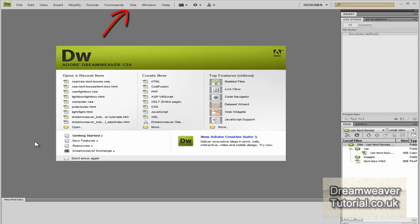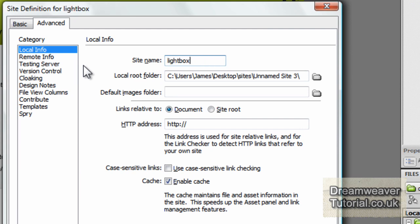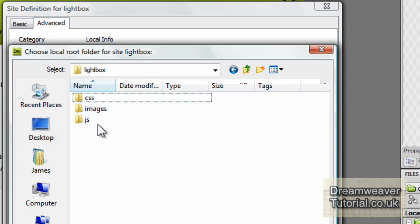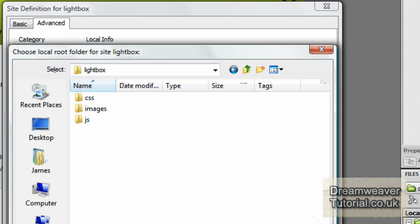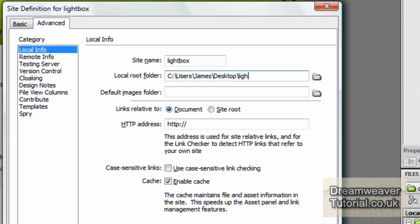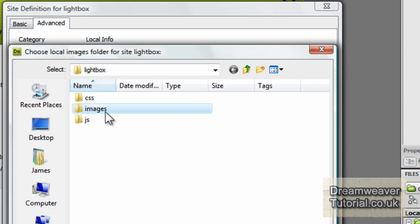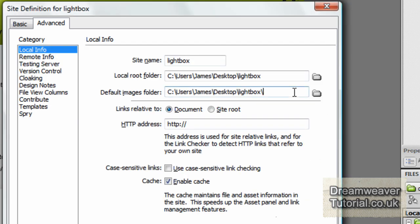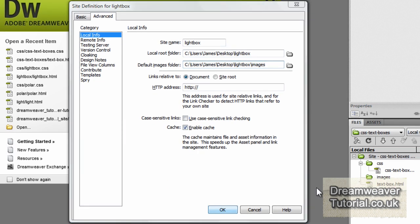Here we are in Dreamweaver. We're going to define a new site, so go up to the site button, press site, then go to new site. We're going to call the site 'lightbox' and find a local root folder. Mine is on my desktop — you can put it wherever you want. The folder name is lightbox, so mine is desktop/lightbox. The images folder is just off the main root folder and is called images, so that will be lightbox/images — then press OK.